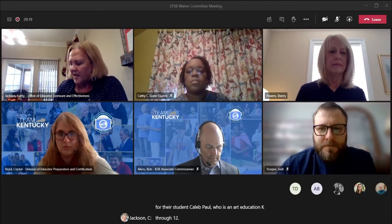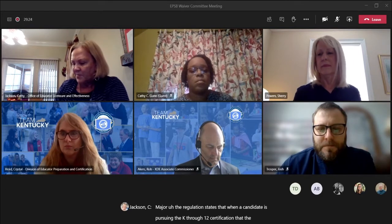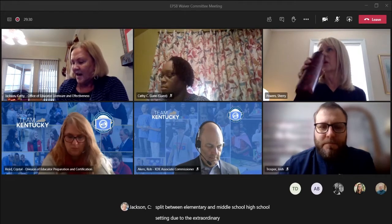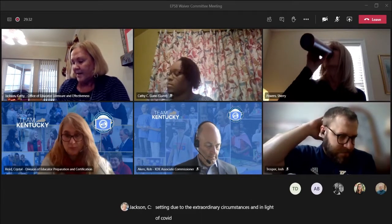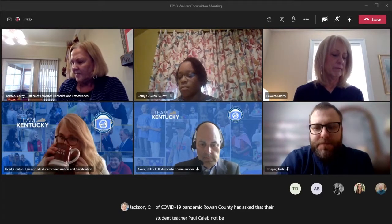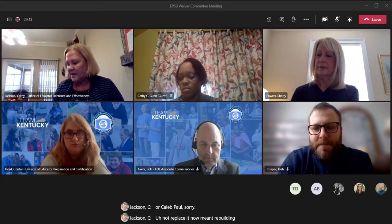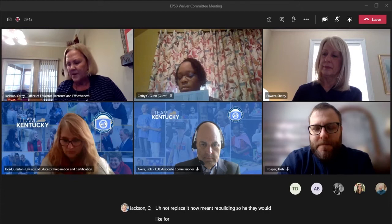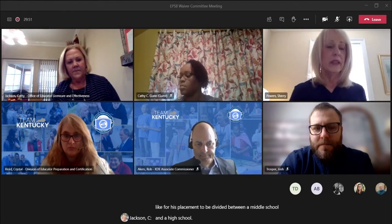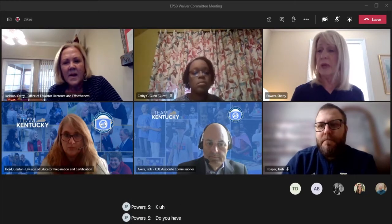The regulation states that when a candidate is pursuing a K through 12 certification, the placement is split between elementary and middle school or high school setting. Due to extraordinary circumstances and in light of the COVID-19 pandemic, Rowan County has asked that their student teacher Caleb Paul not be placed in an elementary building, so they would like his placement to be divided between a middle school and a high school.